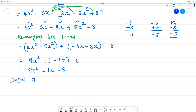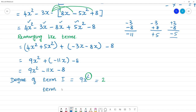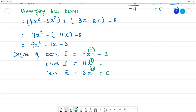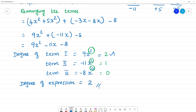Degree of the terms: degree of term 1 is 9x² — degree is 2. Term 2 is minus 11x — this is x to the power 1, so degree is 1. The degree of the expression is the highest, so degree of expression is equal to 2.